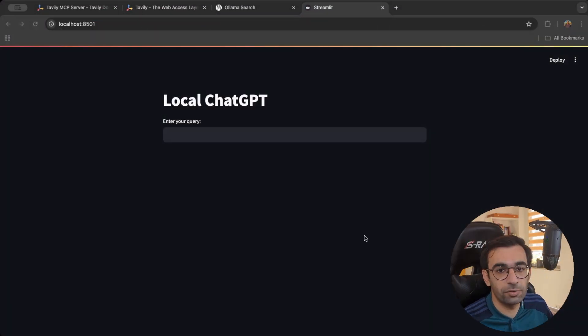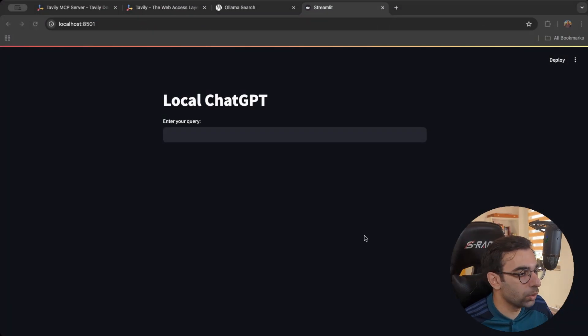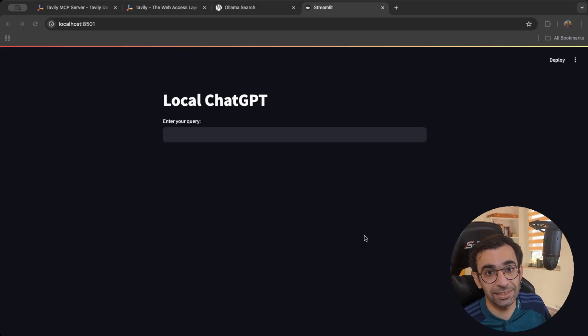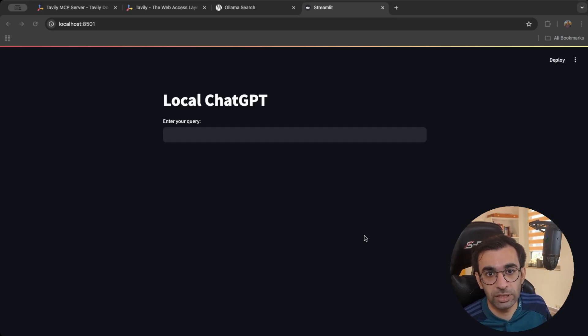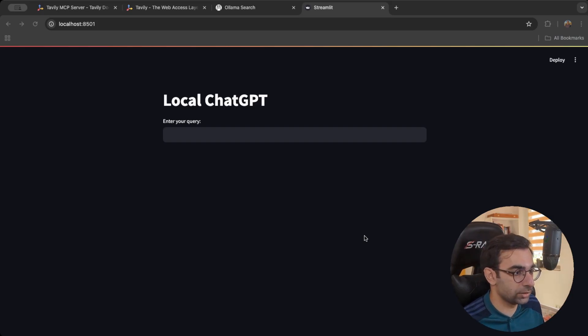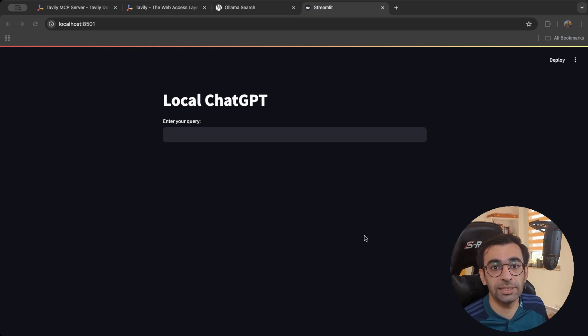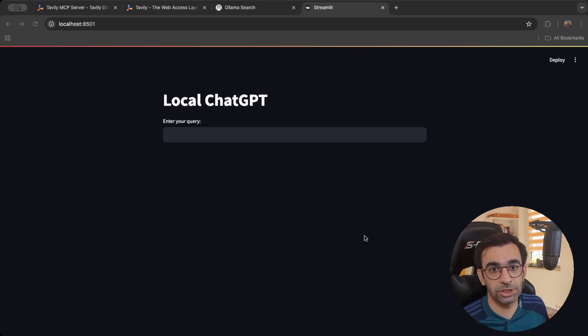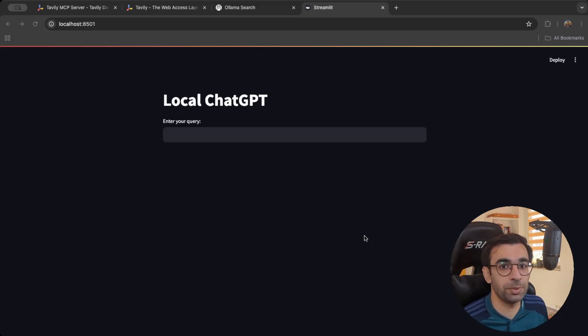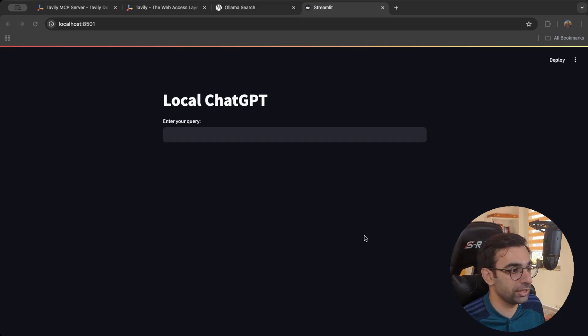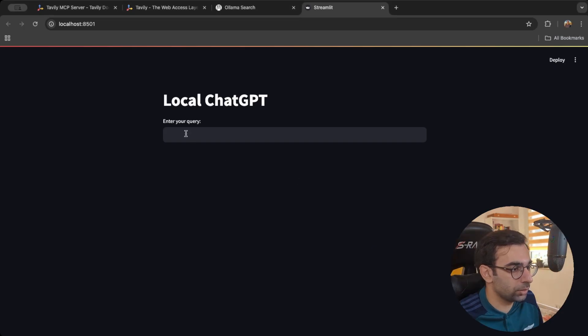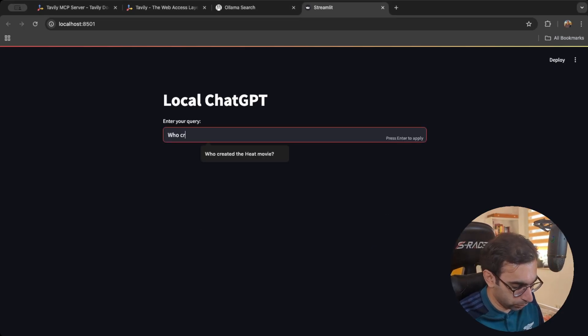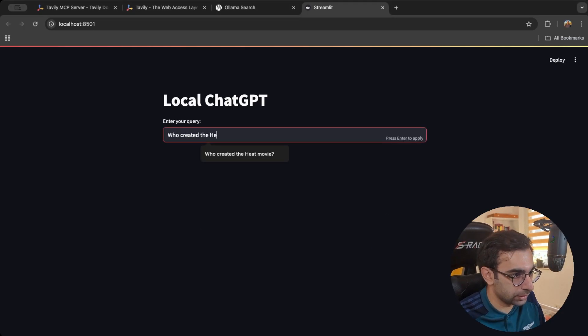So what we have right now is a local instance of ChatGPT, which we ran on our personal computer. And we also extended it with MCP tools. We are allowing this local agent to, for example, search through internet to find the information that we are asking for it. This makes it very powerful. It's almost like ChatGPT itself, but you are not paying any subscription for it. We are just running it locally for free. I'm just going to go ahead and ask who created the heat movie.